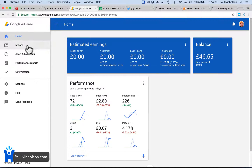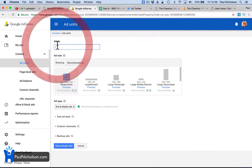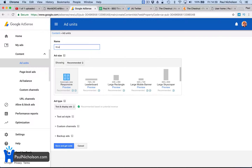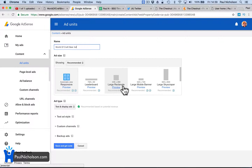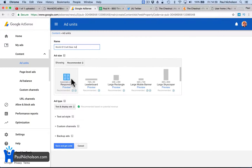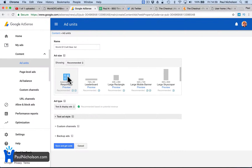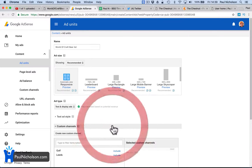You're going to go to 'My Ads' and create a new ad unit. I'm going to name it worldofcraftbeerad. It's going to say here 'responsive.' The top of the website is this 728 by 90, and you can actually decide whereabouts on your website you're going to put it and what size it needs to be. But because I've got ad blocks on this theme, I'm just going to use this responsive box because it'll work out how to size itself. So I'm going to use text and display ads — you can use one or the other if you want.